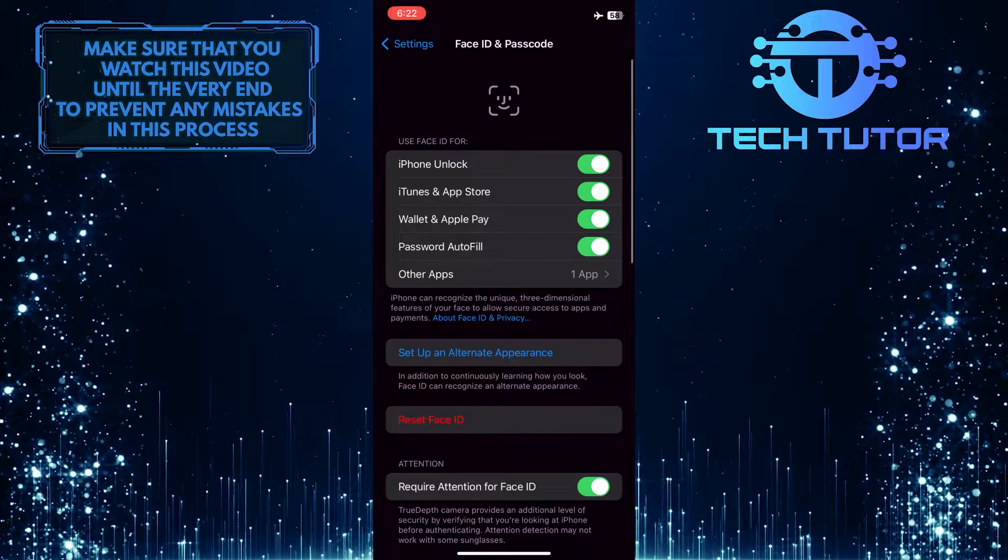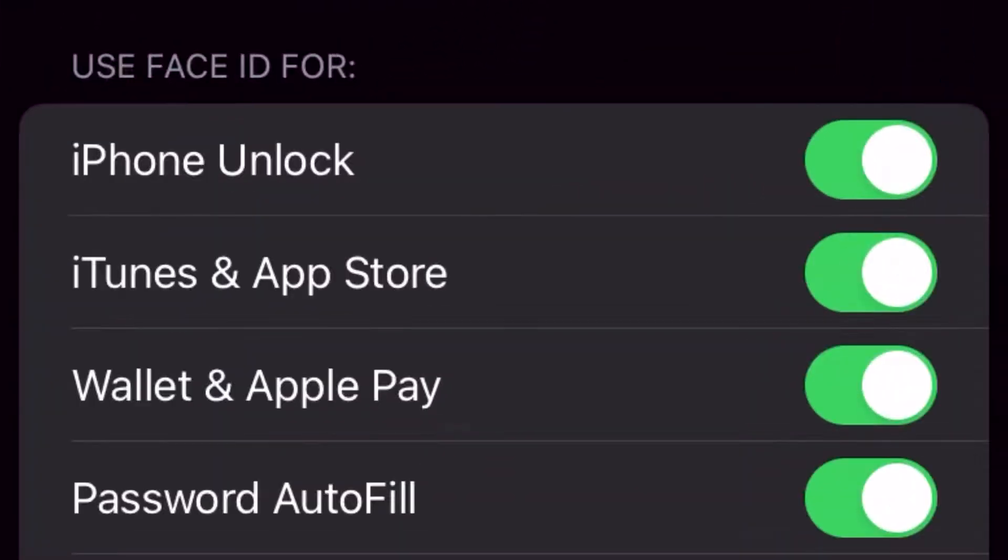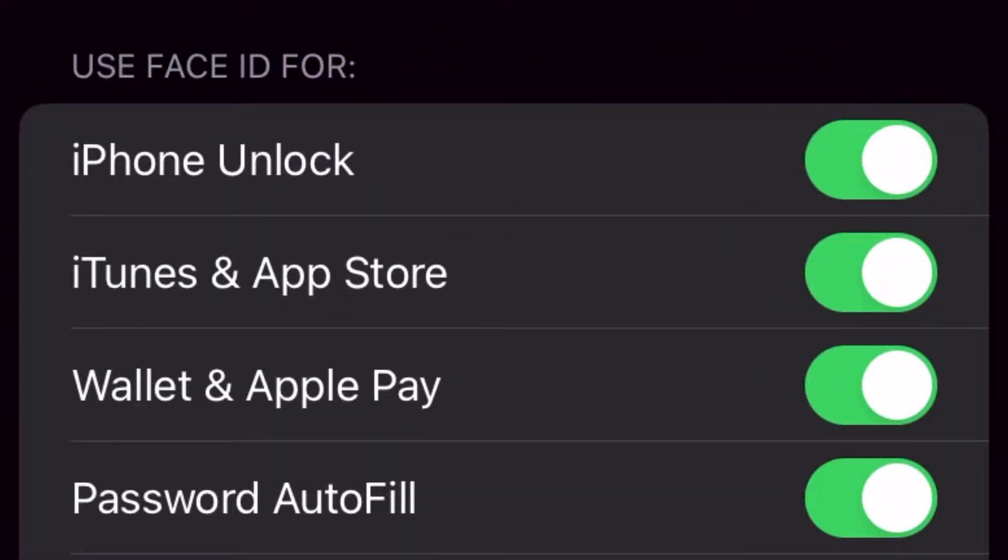Once you type in your phone's password, you'll see something like this. As you can see, the third option is Wallet and Apple Pay, and it's currently toggled on.